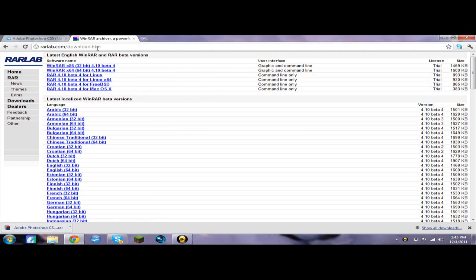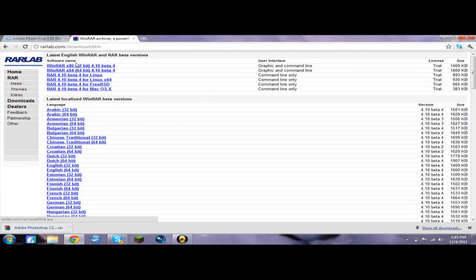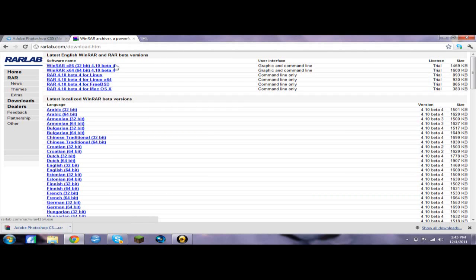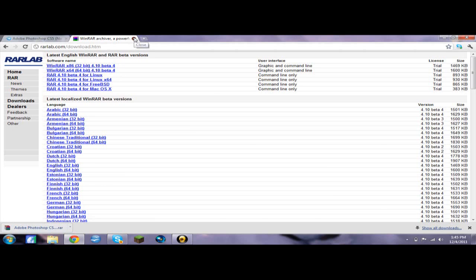So this link will be the first in the description. You're going to want to download whatever you have with the software name. I downloaded WinRAR 64-bit 4.10 beta 4. So after you're done downloading it, it's no viruses.